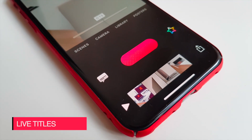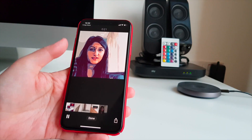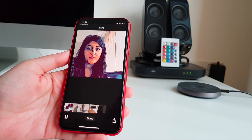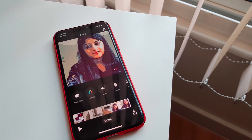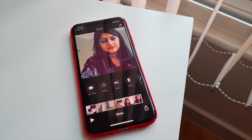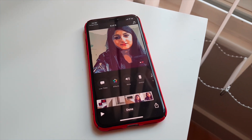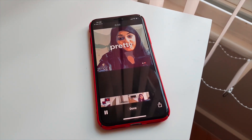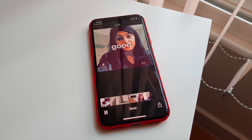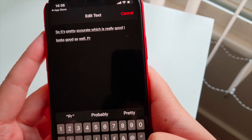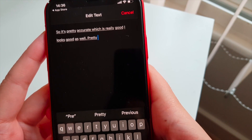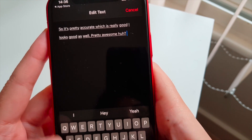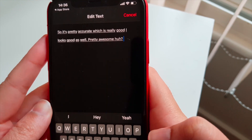A super cool feature Clips offers is Live Titles, which basically creates captions automatically based on what you're saying. There are a few caption styles to choose from, and it's really smart and pretty accurate too. If it does make a mistake, then you can easily edit the text. Isn't this such a cool feature? I love it.